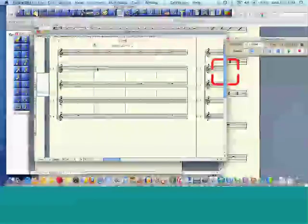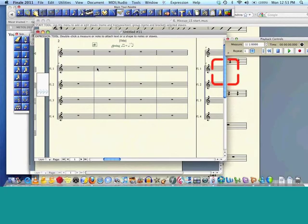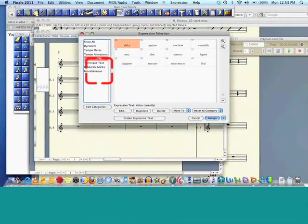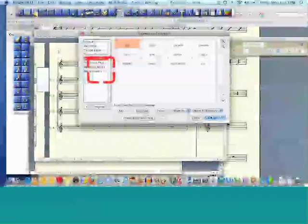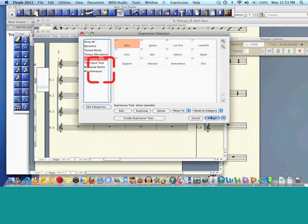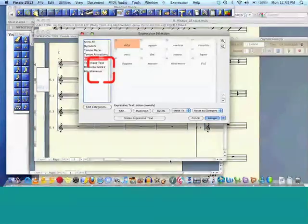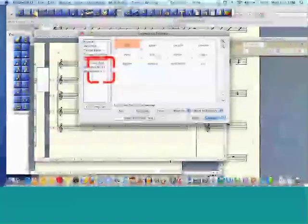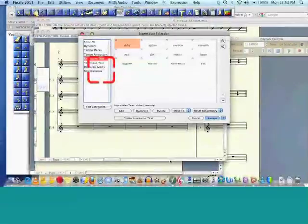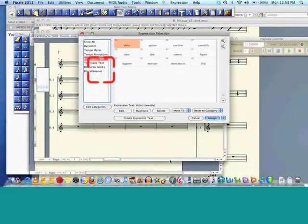So here we go, the marks, and then right-click on them to assign the staves and edit. Back to that window, you get to see all of the options here with the expressive text, technique text, marks, and dynamics.